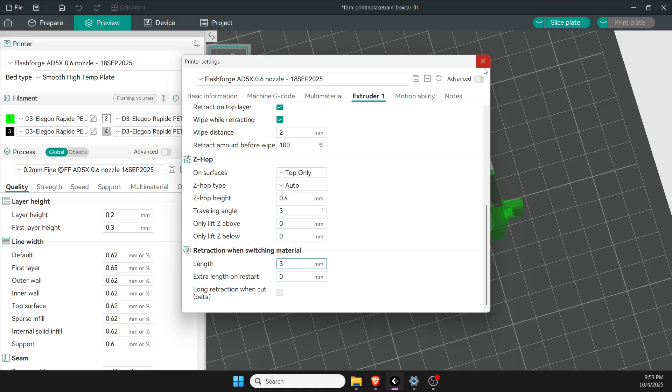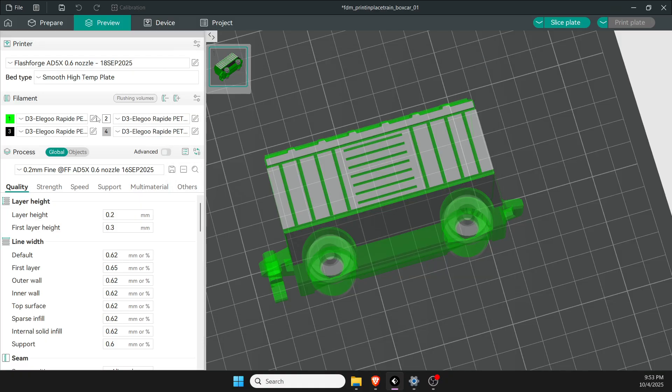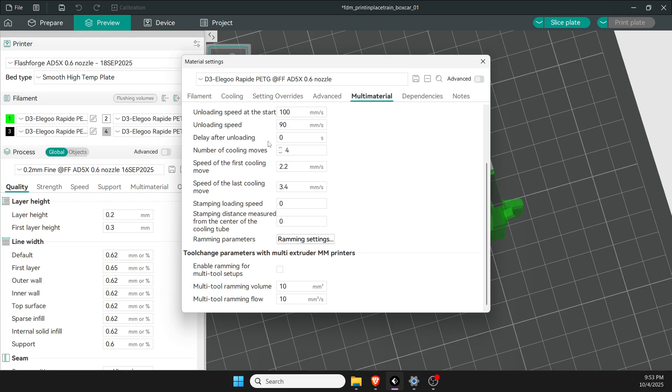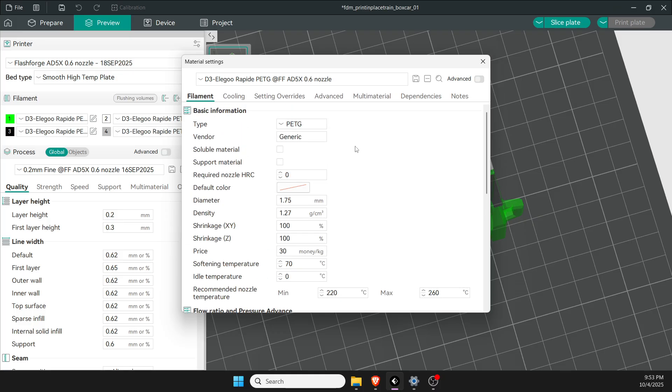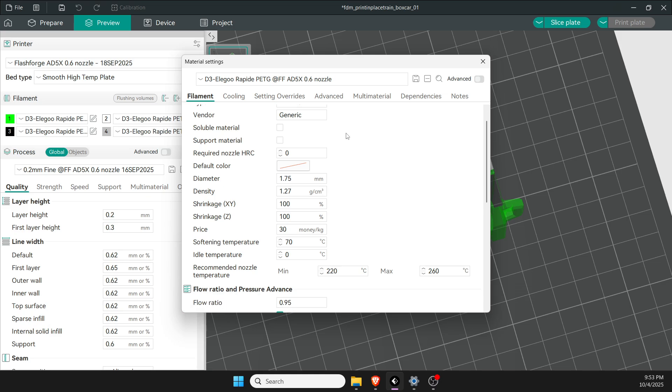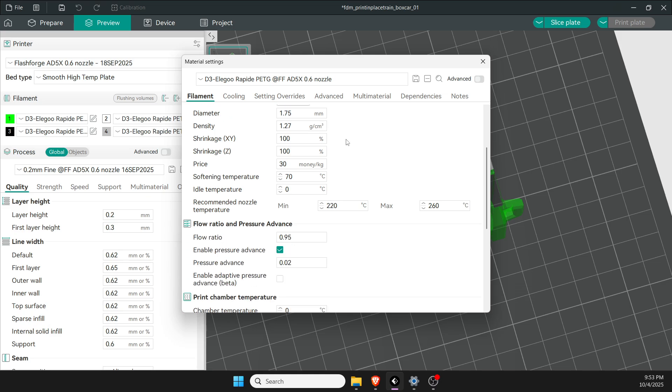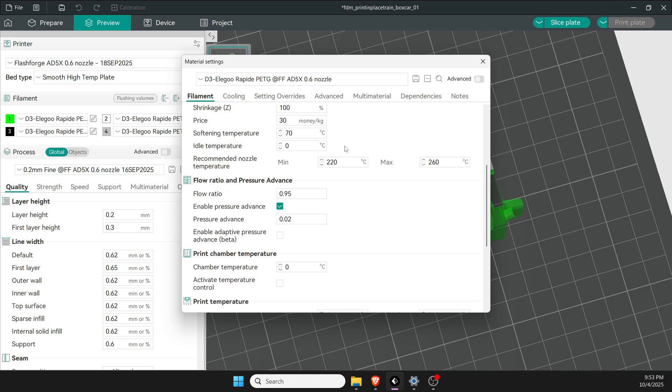Next we move on to filament types. I like to use Elegoo Rapid PETG—works pretty well in the printer for me. You can use PLA if you've got PLA, just go with the defaults, they seem to work okay. Same with TPU. For Rapid PETG, I like to check the recommended temperatures: 220 to 260.